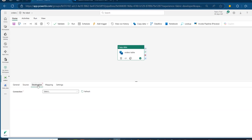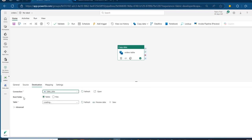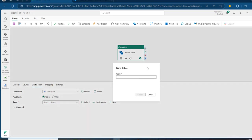Now, we want to go to the Destination tab and choose the connection. I want to land this data in the Sales Data Lakehouse. I'll click on this and use the root folder, creating this as a delta table. I'm going to maintain the Table root folder, and for the name of the table — there's an option to auto-create the table — I'm going to call this Orders.